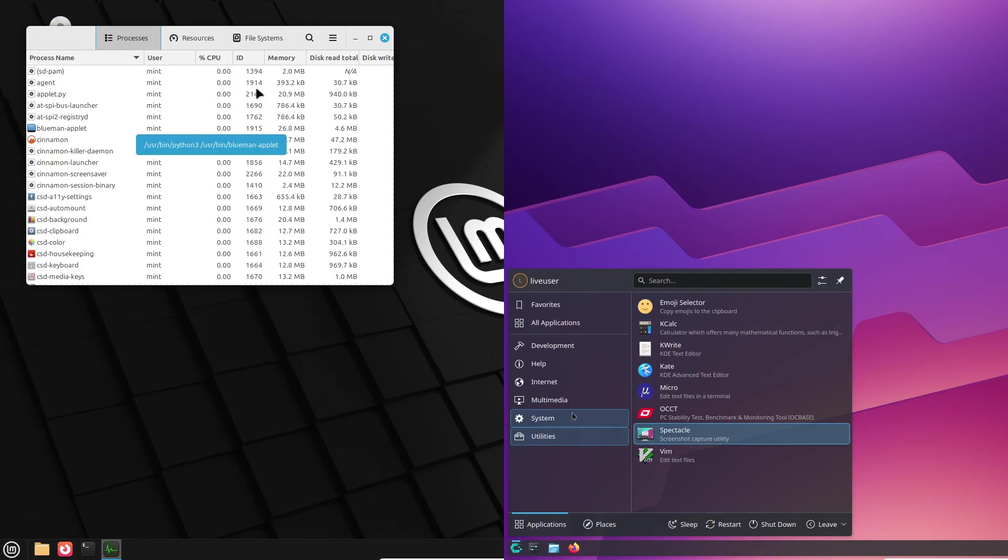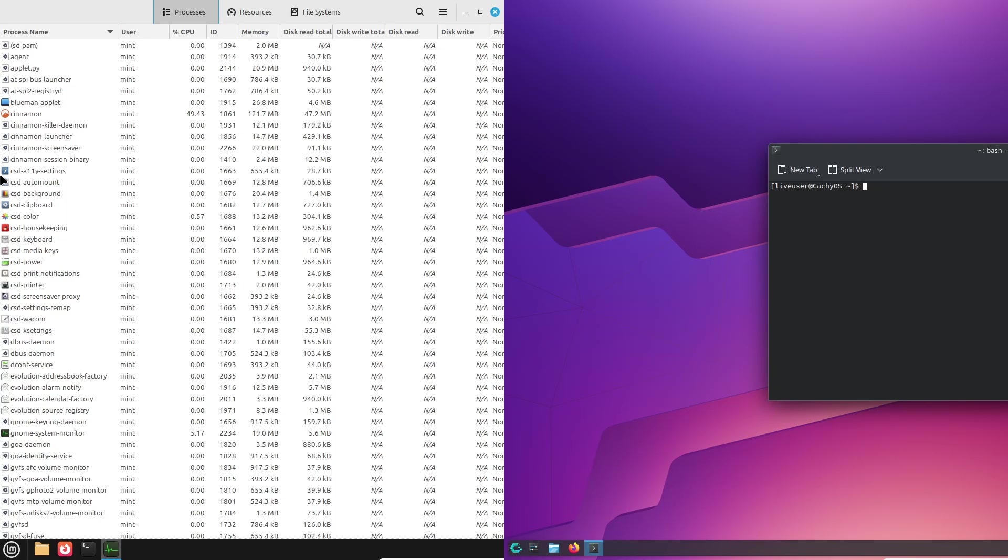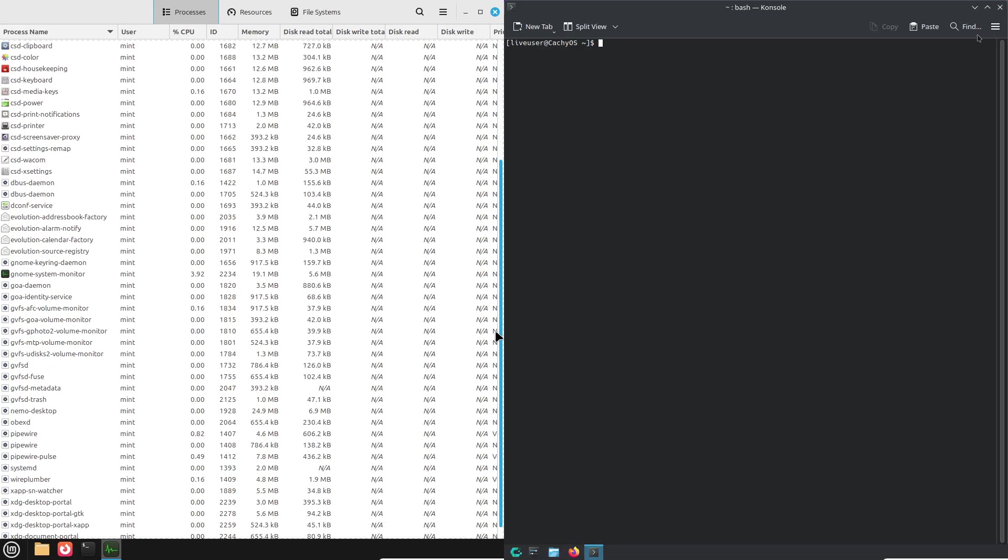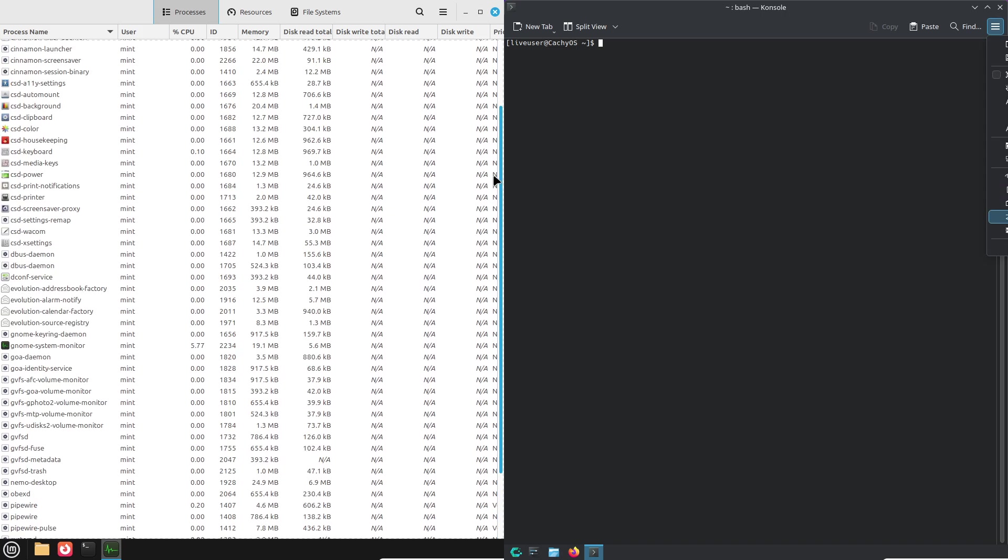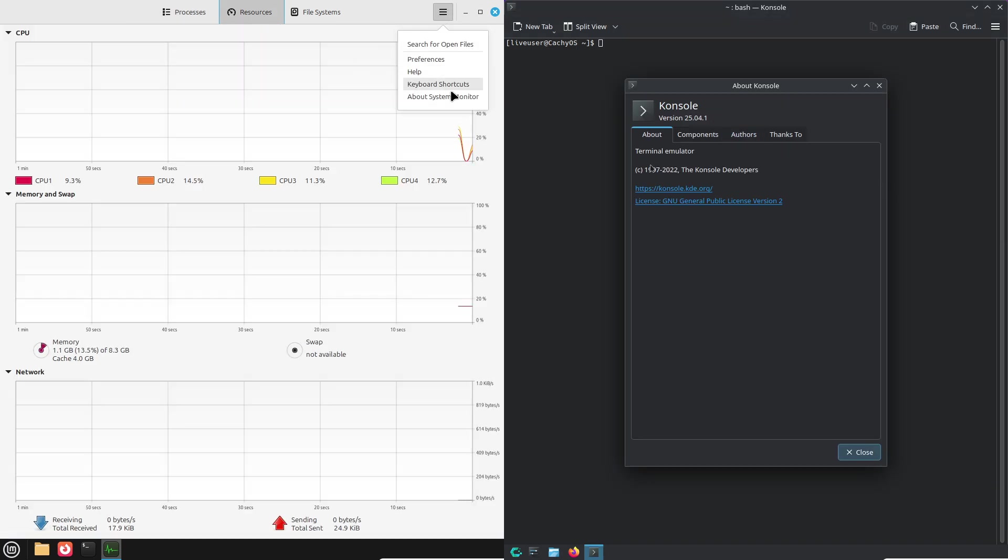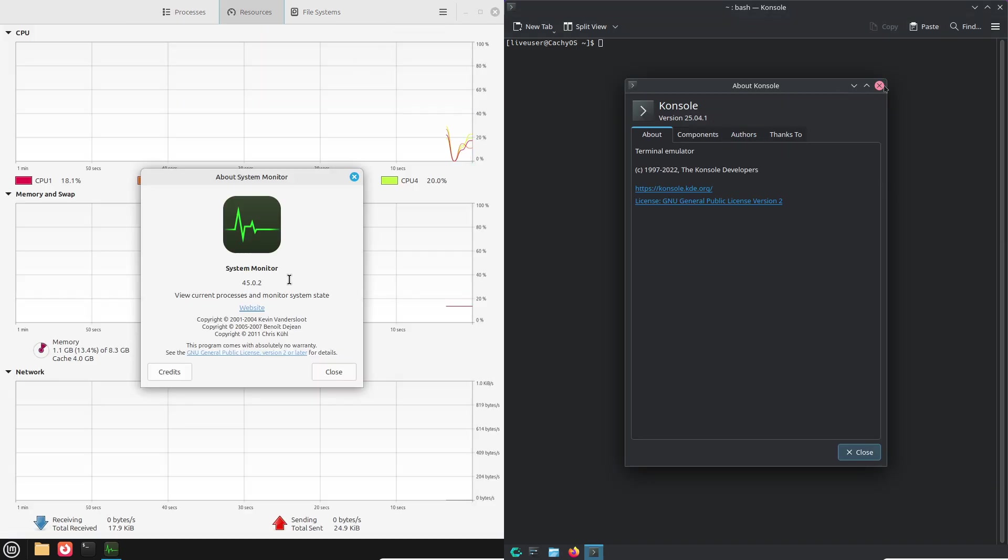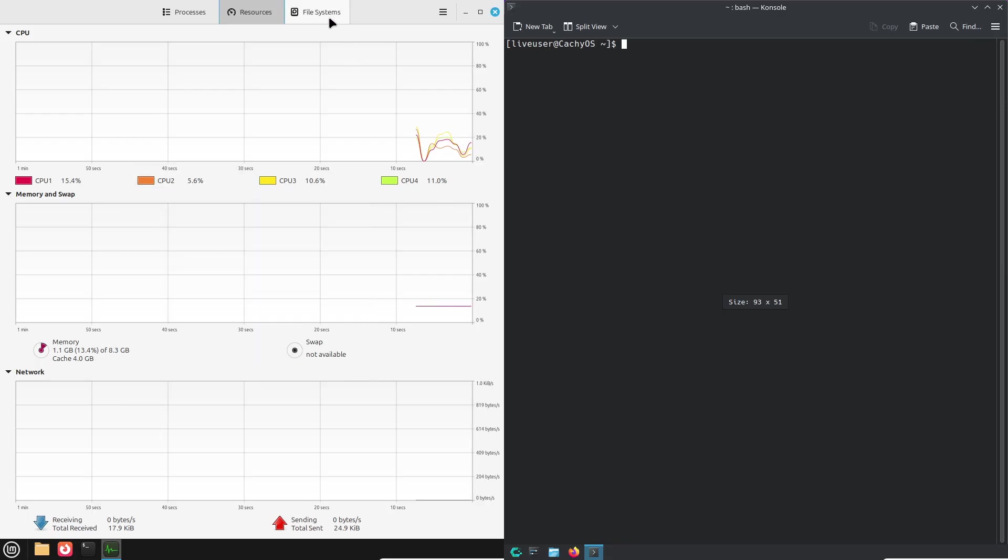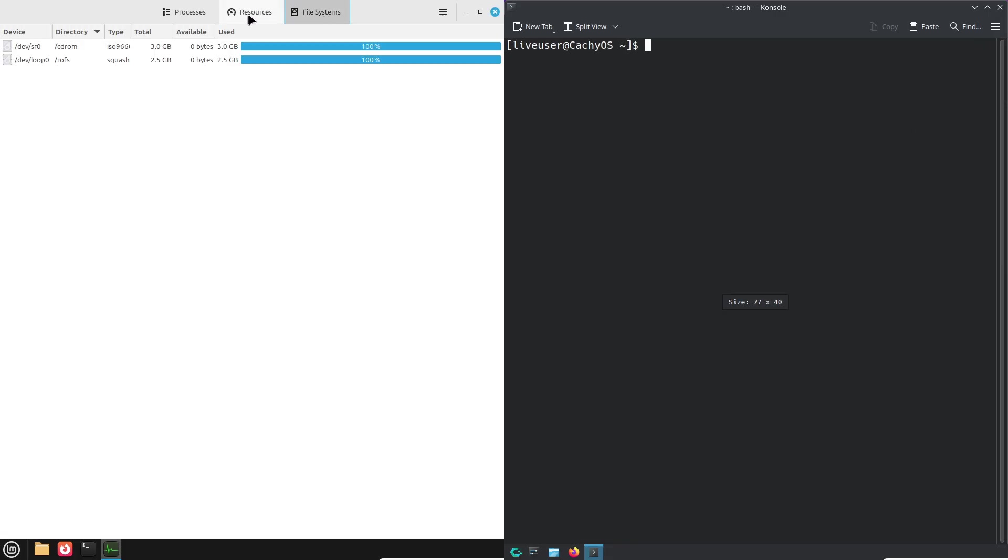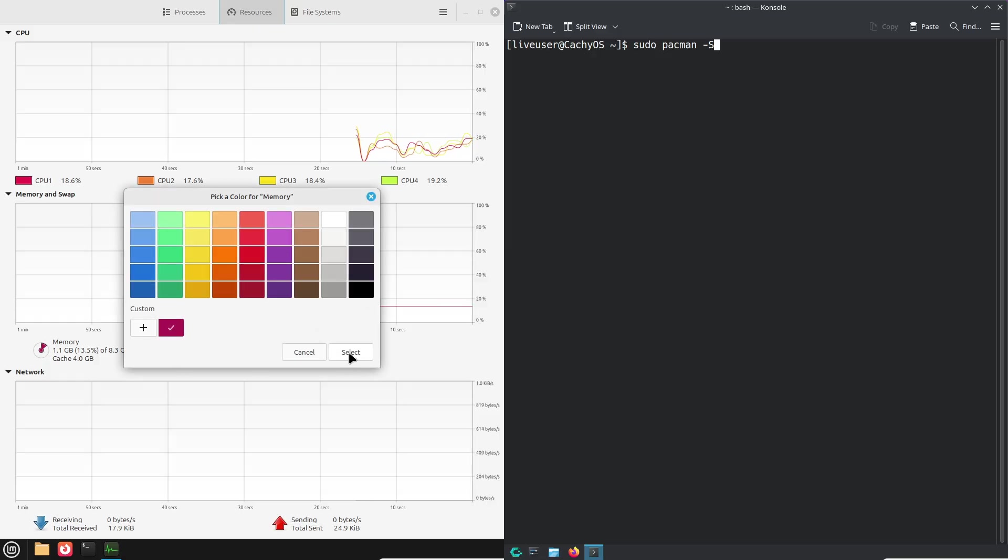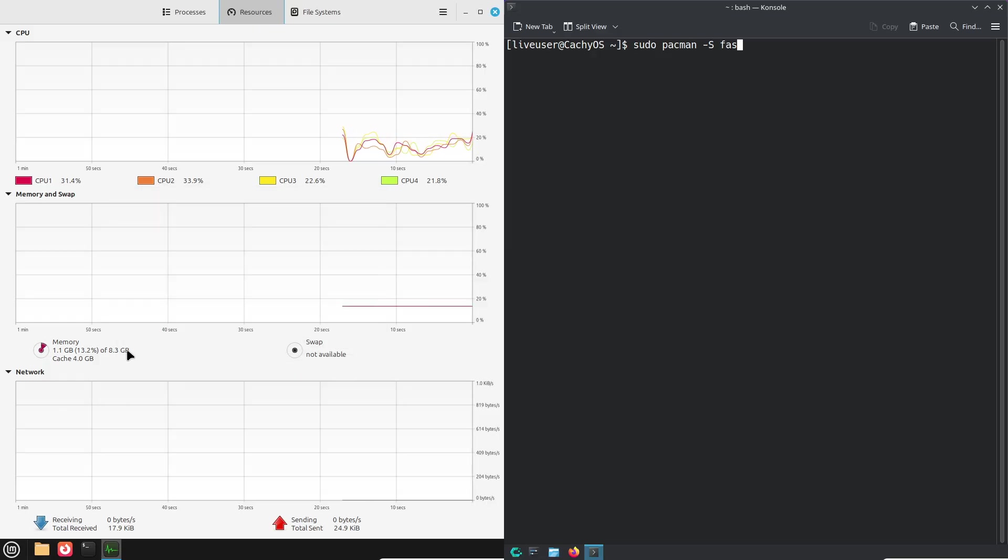Switching to Linux can be daunting, especially if you are a complete newbie. But what if there was an easier way? In this video, we break down the user-friendliness of Linux Mint and CachyOS, helping you choose the perfect distro for your first Linux experience.